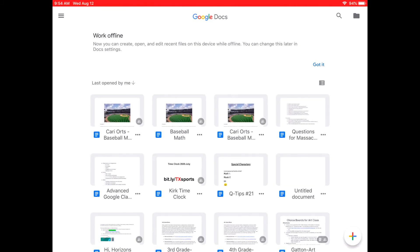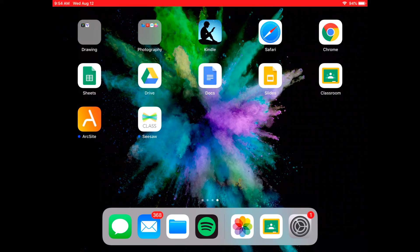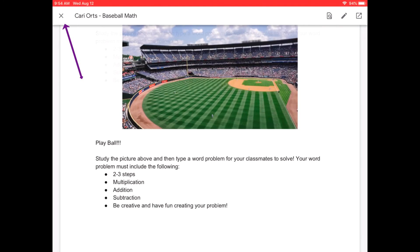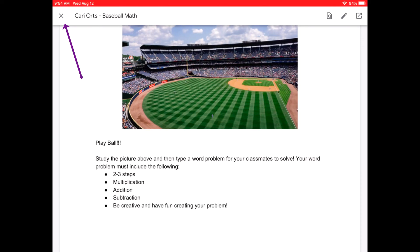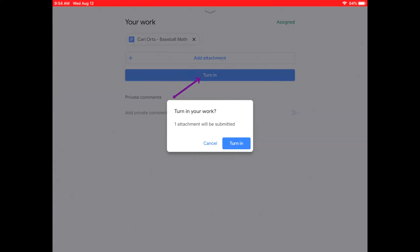You will need to return to Google Classroom to turn this assignment in, so you will click your home button, and then click on Google Classroom, and then click on Turn In.